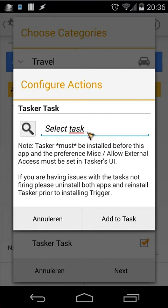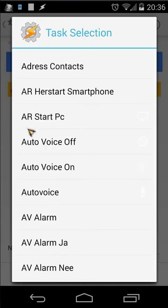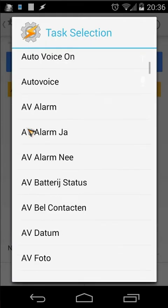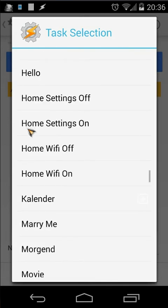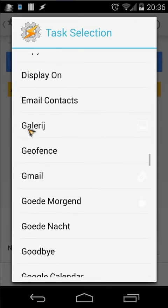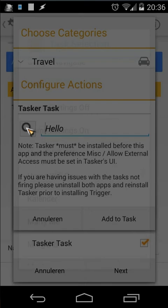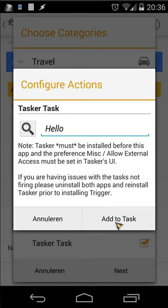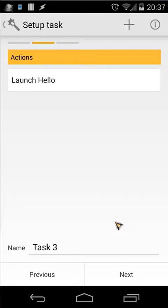You can type the task name here or use the magnifier glass to search. I will use a simple task — for example, a task called 'Hello'. I'll search for Hello and add it to the task.